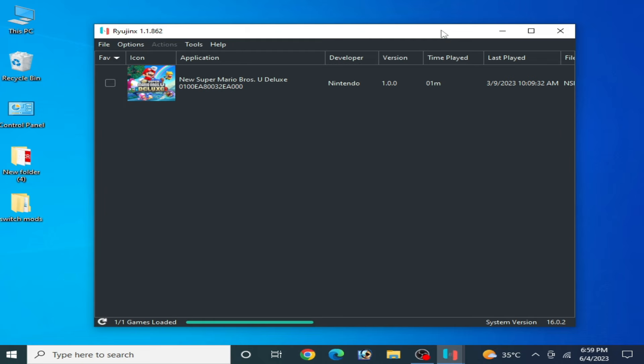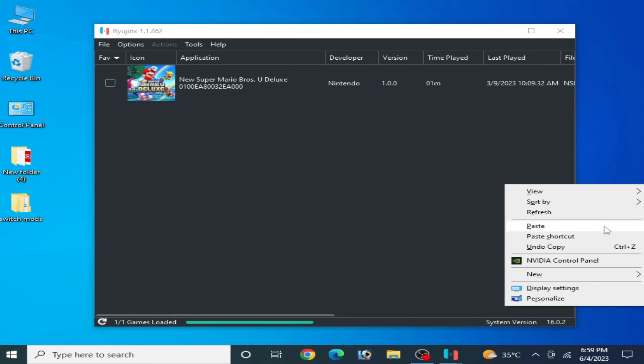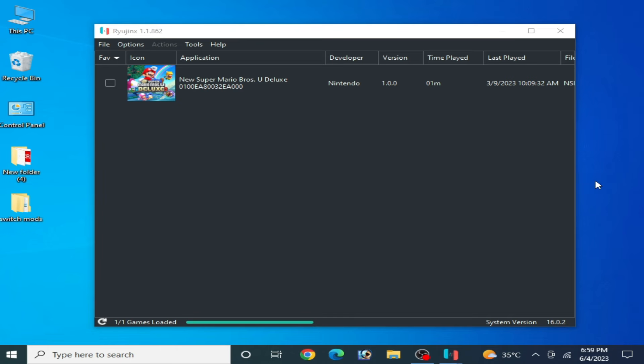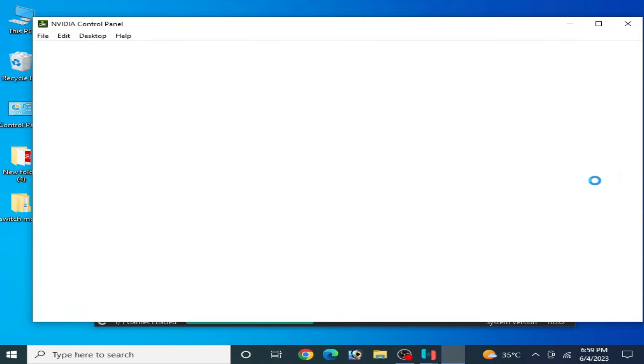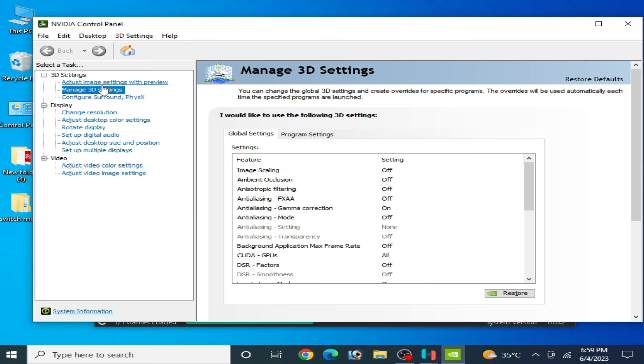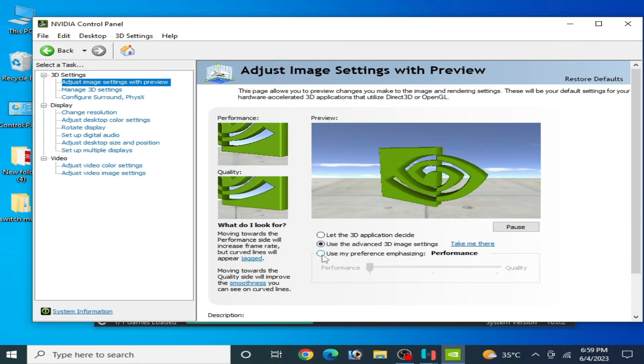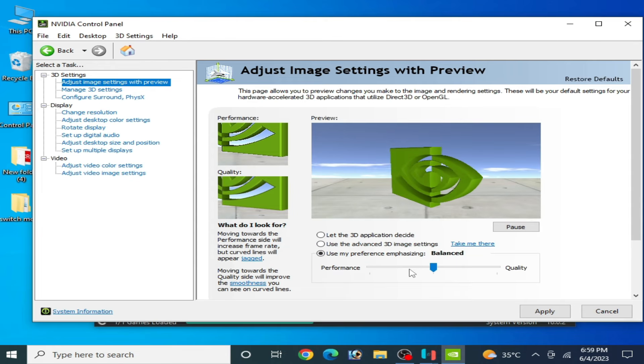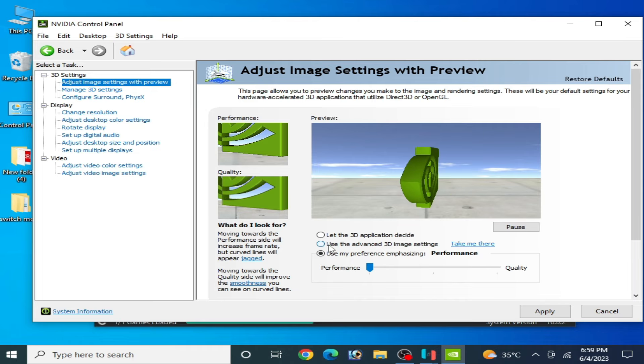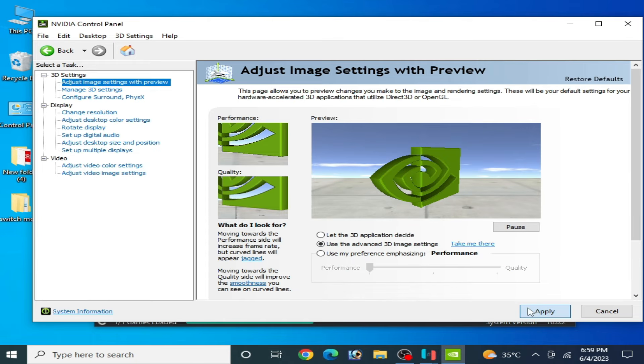Right-click and go to NVIDIA Control Panel. Go to Adjust Image Settings and check this option: select Performance from here. Check it, apply.